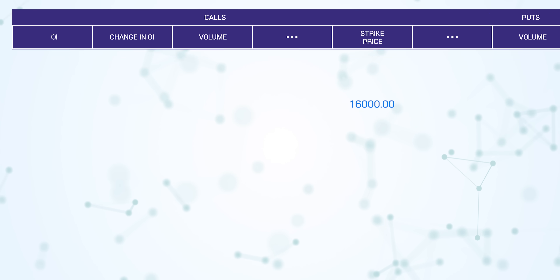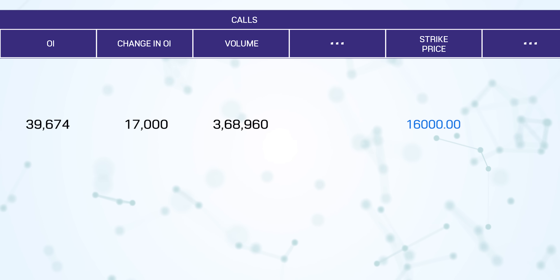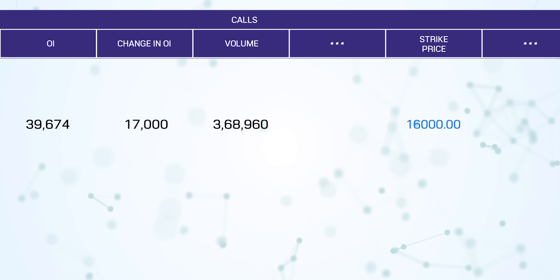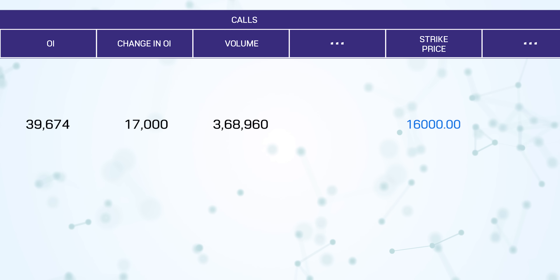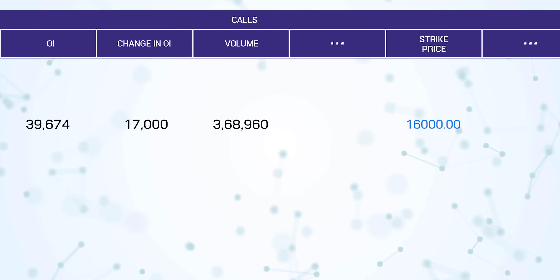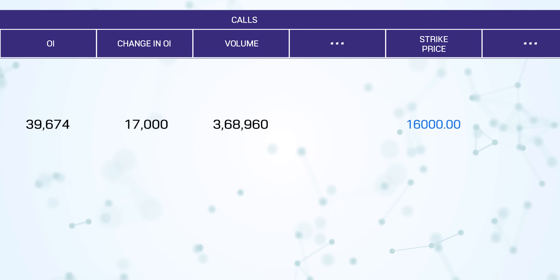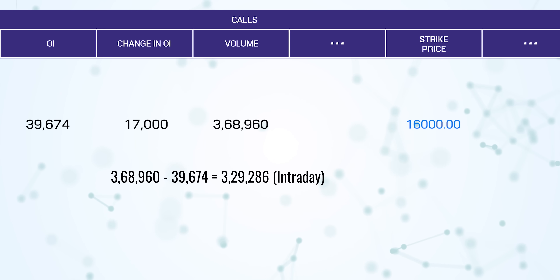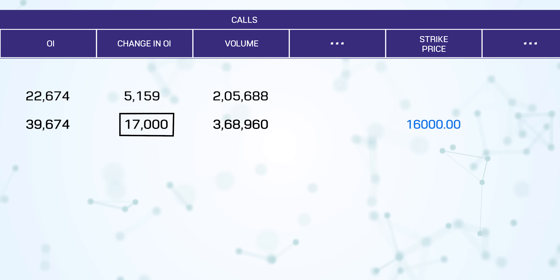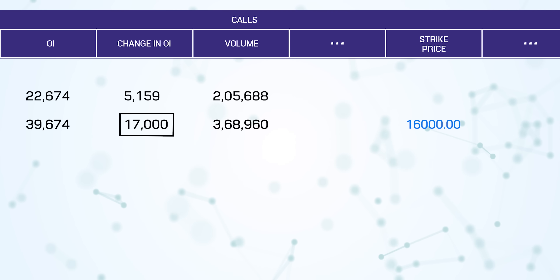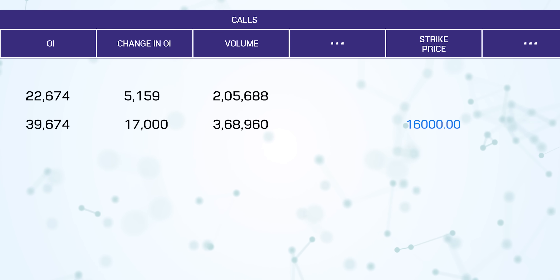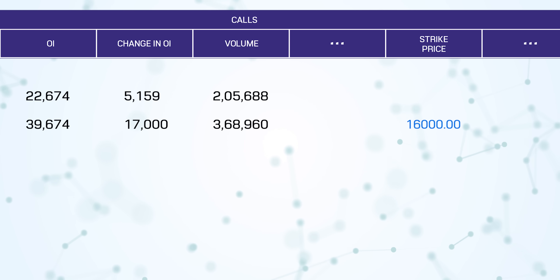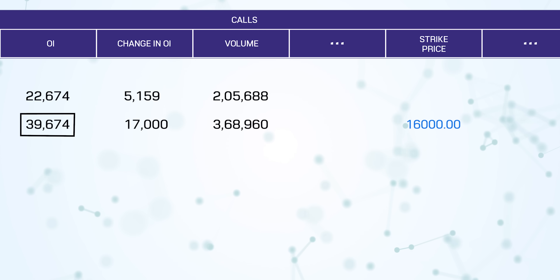Let me show you the option chain. Looking at the 16,000 call option yesterday, the volume was 368,960 — almost 369,000. But at the end of the day, open interest was only about 40,000, and the change in open interest was only about 17,000. That means all the remaining contracts were intraday plays — positions created in the morning and squared off in the afternoon. The previous day's open interest was about 20,000, and with 17,000 new contracts added, it now stands at about 39,000.